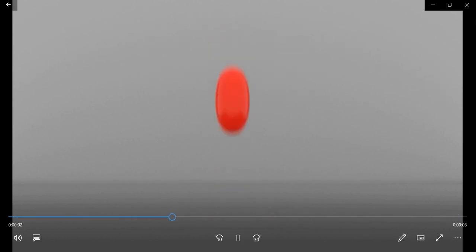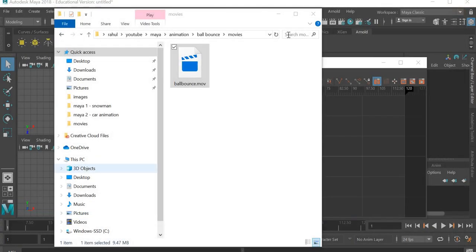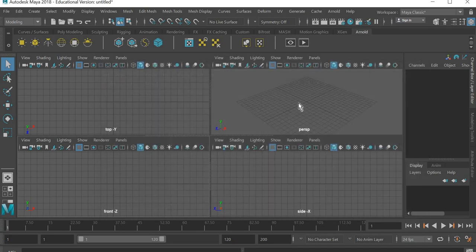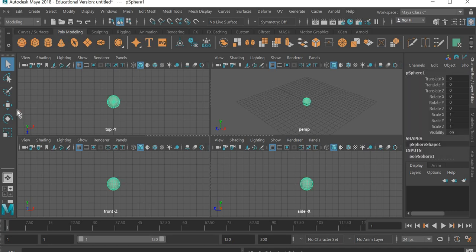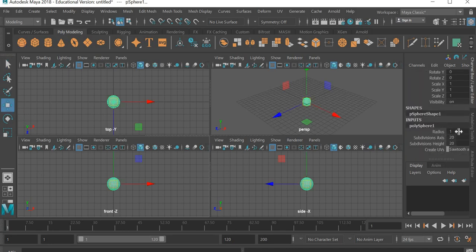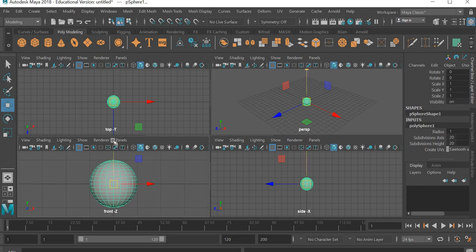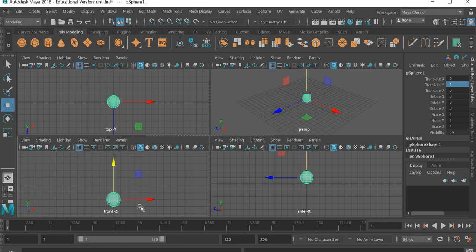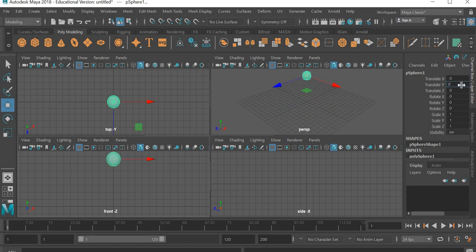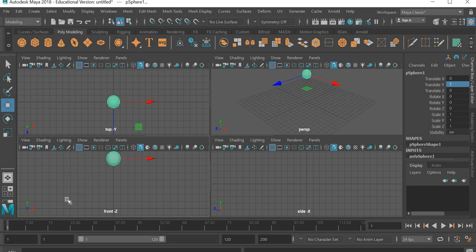So let us get started and see how this ball bounce is done. We are in Maya. We are going to use a polygon sphere. We will create a sphere with a radius of 1, so I will move it 1 up in Y. In the front view we will move the ball 7 units up — that is where the ball is going to start. I will hit the S key on the keyboard at frame number 1 and the keyframe is created.